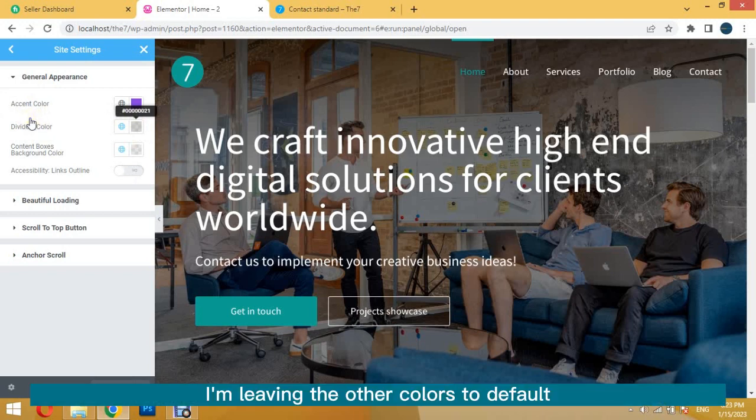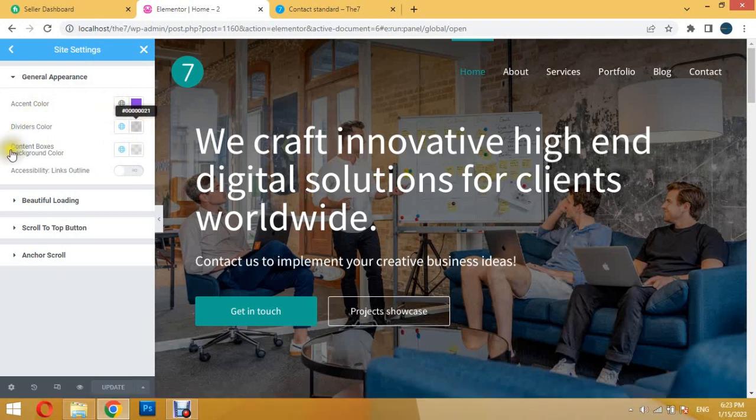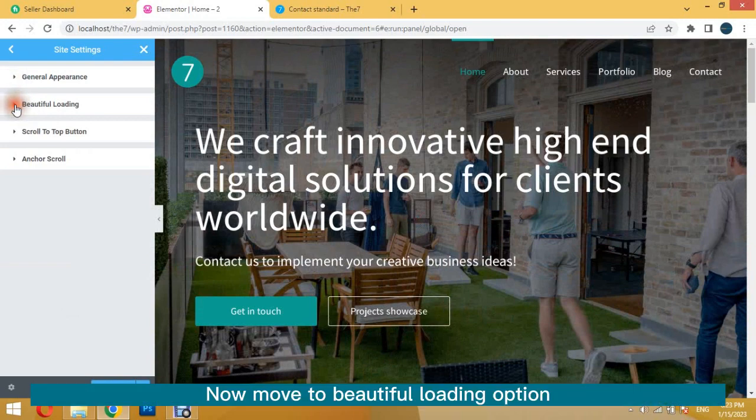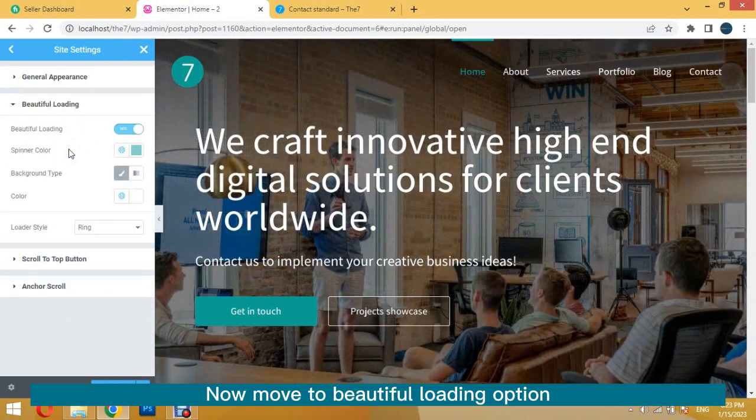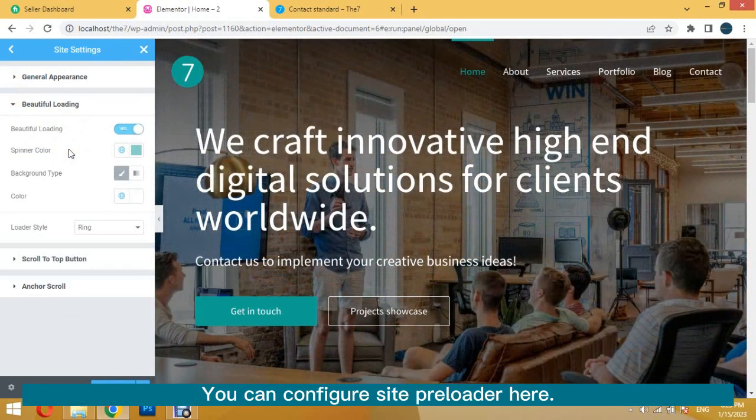I'm leaving the other colors to default. Now move to Beautiful Loading option. You can configure Site Preloader here.